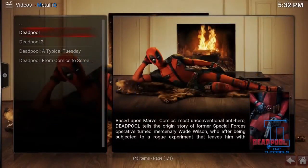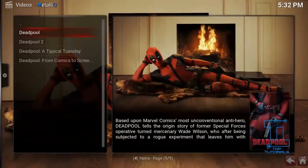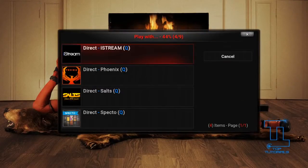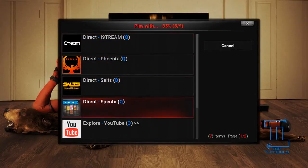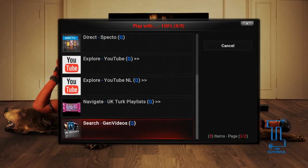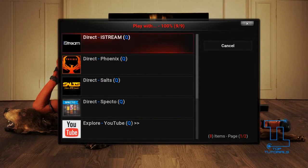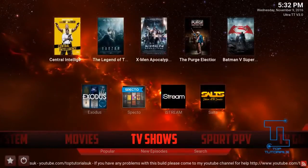It will then ask you to select what you want to watch and give you a choice of all the different search results it's found. I want to watch Deadpool so I'll press on that — it will then search all the supported add-ons. You can see it's searched iStream, Phoenix, Salt, Spectro, UK Turk Playlist, YouTube, and Gen Videos. So you can easily search all your add-ons and find the stream you're looking for.